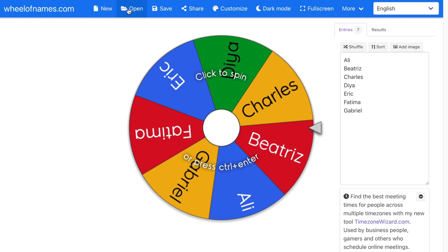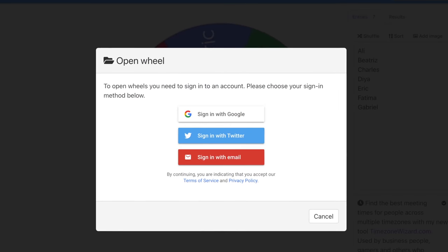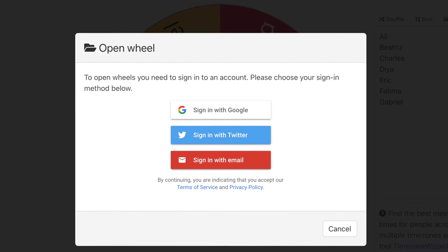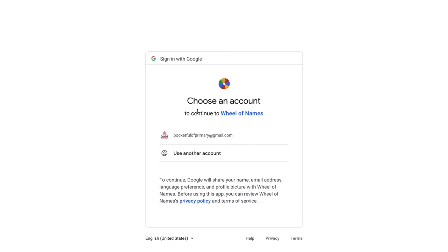The first thing you want to do is actually create an account. While you do not need an account to access Wheel of Names, it is helpful because an account allows you to save the wheels that you have created. If you do not log into an account, then every time you open up the website, you are starting fresh. In order to create an account, I'm going to click on open and it's going to prompt me to sign in with Google, Twitter, or email. I personally love to sign in with Google, so I'm going to choose that.